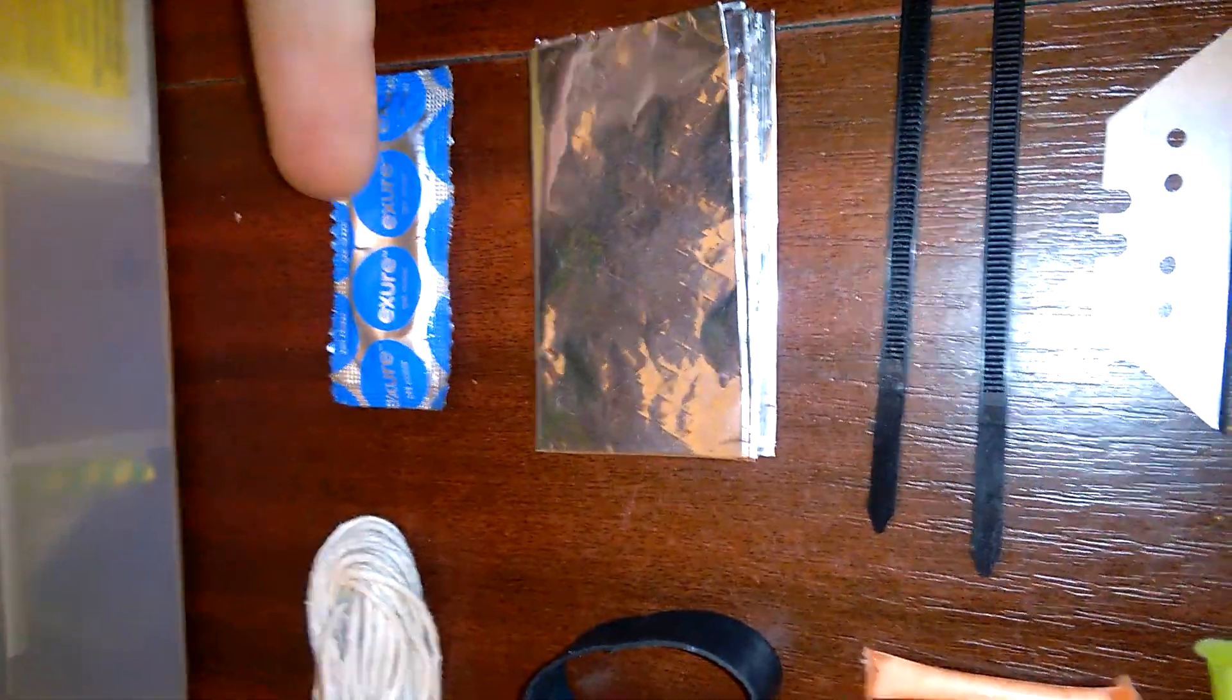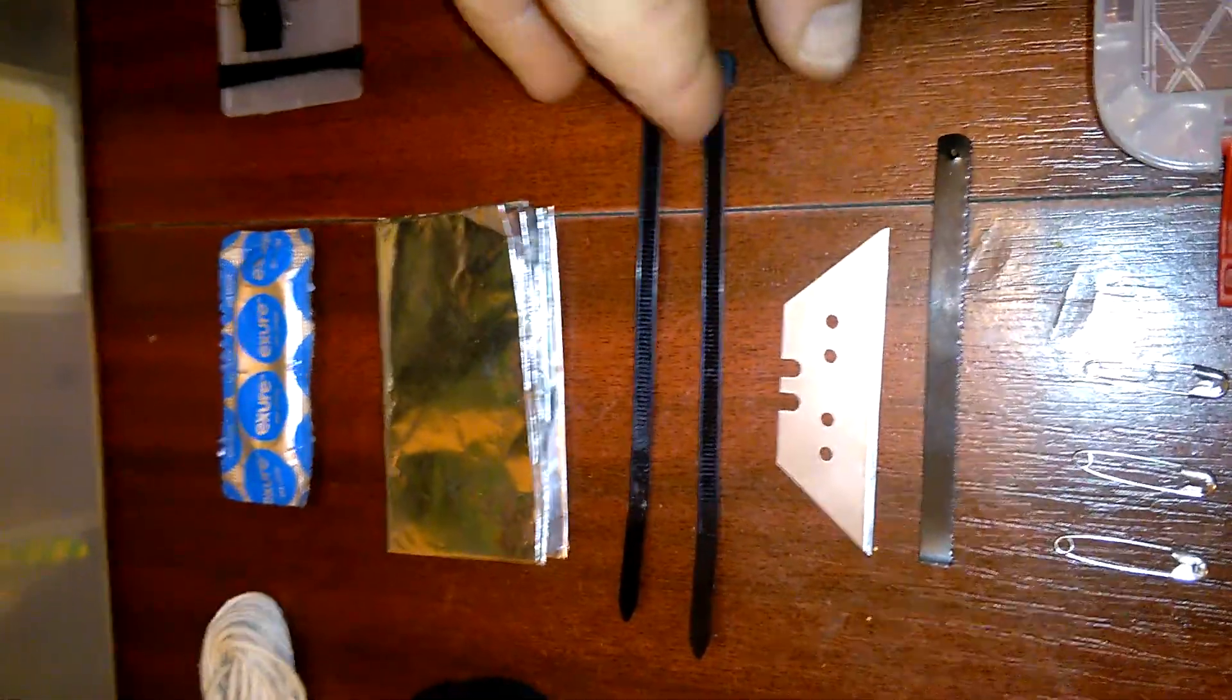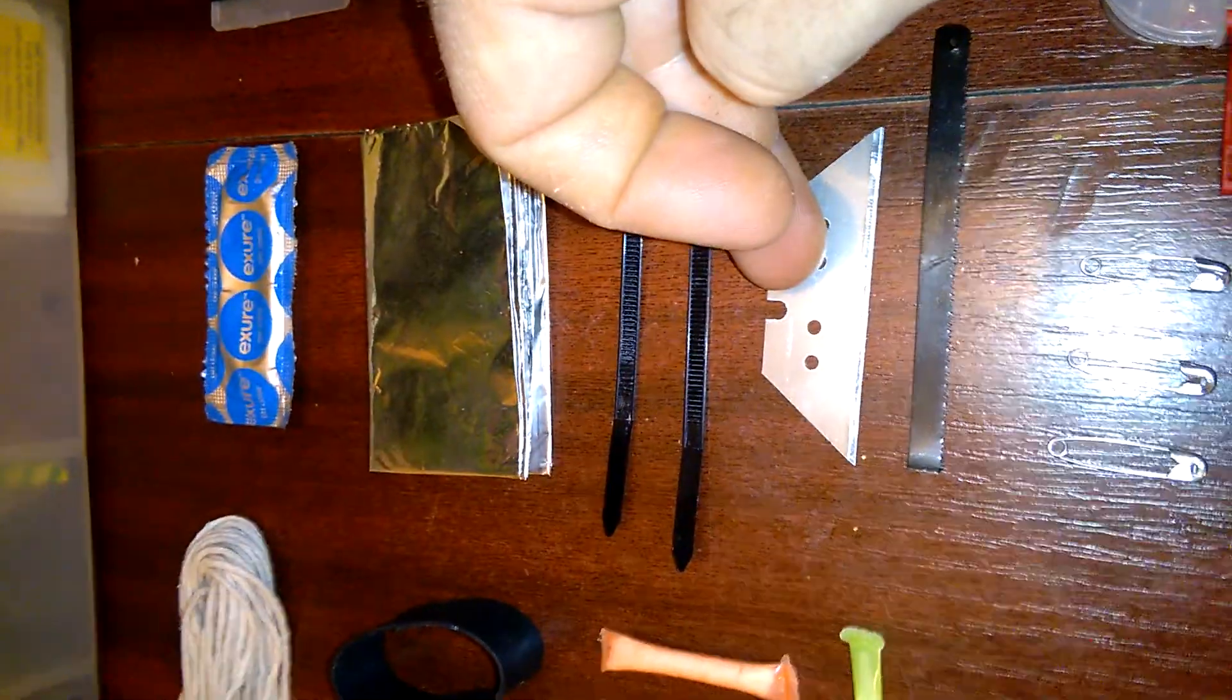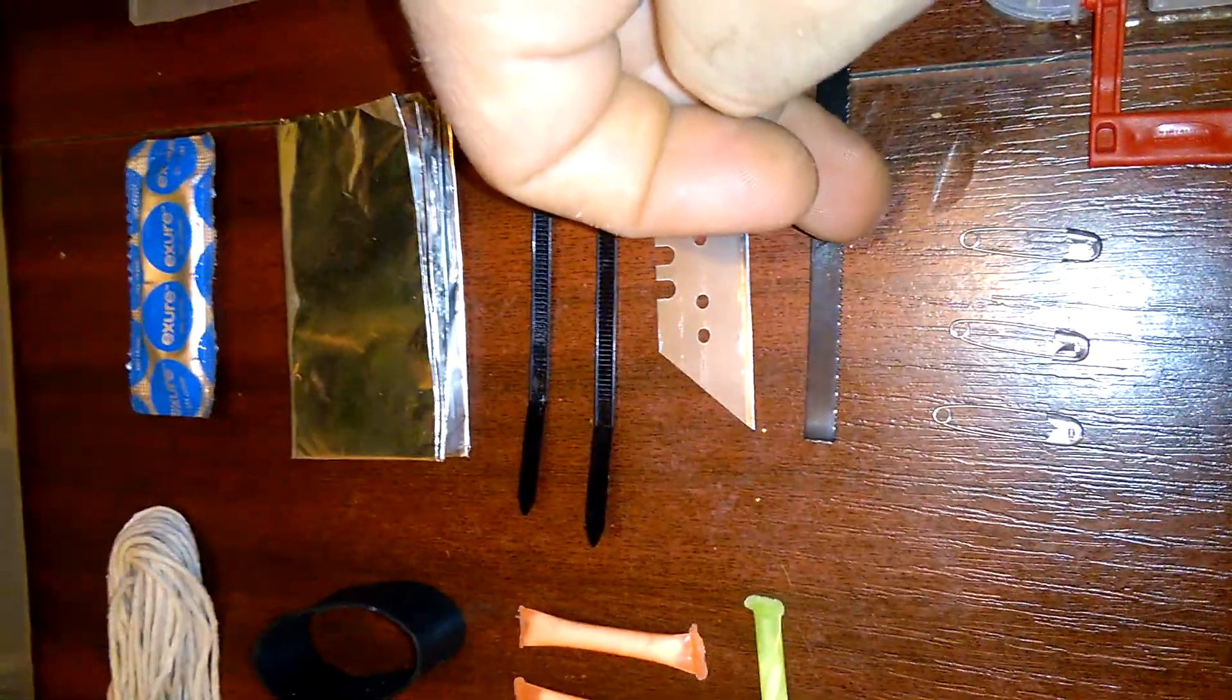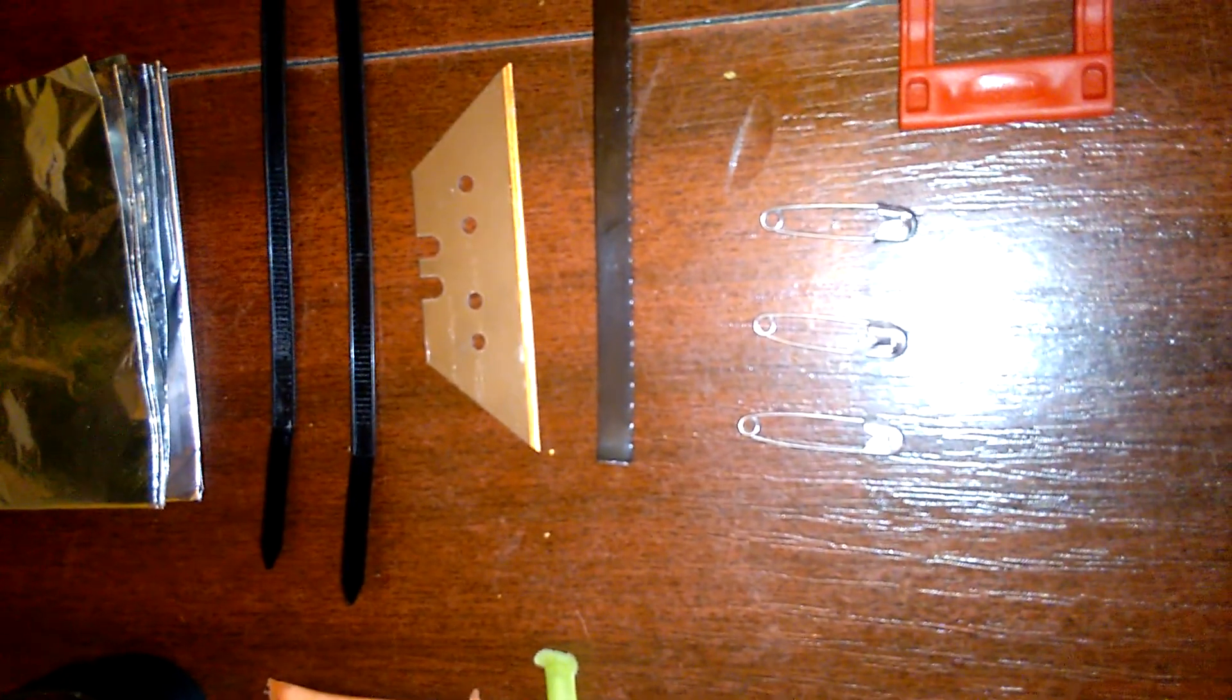We've got a condom for water carrying, a piece of foil for a million and one uses for that, cable ties, the same again. We have a razor blade, we have half a hacksaw blade.